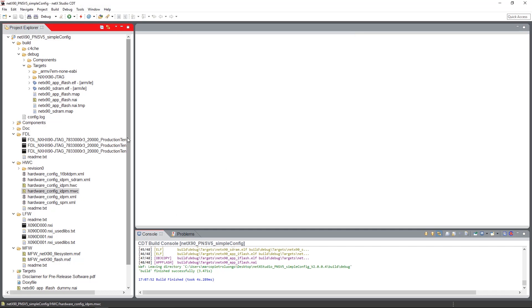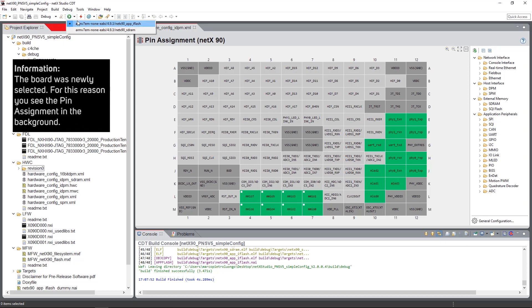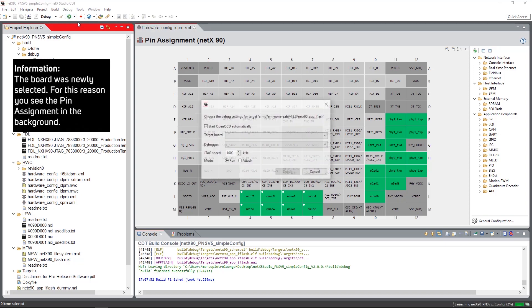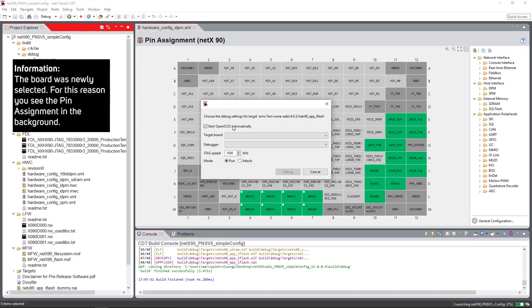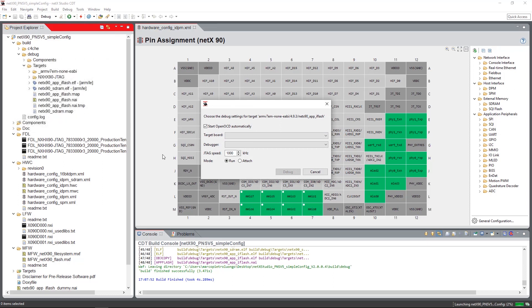So if we now have flashed all those images, we hit the reset button on the device and are able to start the application. Usually, if we start the application the first time, we see a dialog that lets us choose the target board and the debugger.